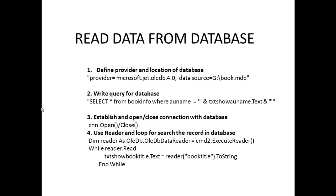Read data from the database. We read the single line from the database using the reader. Define the provider and location of database and select the query from book info table where author name is from